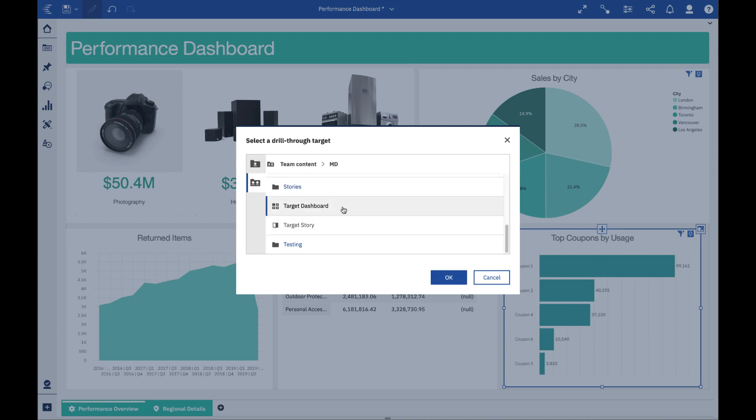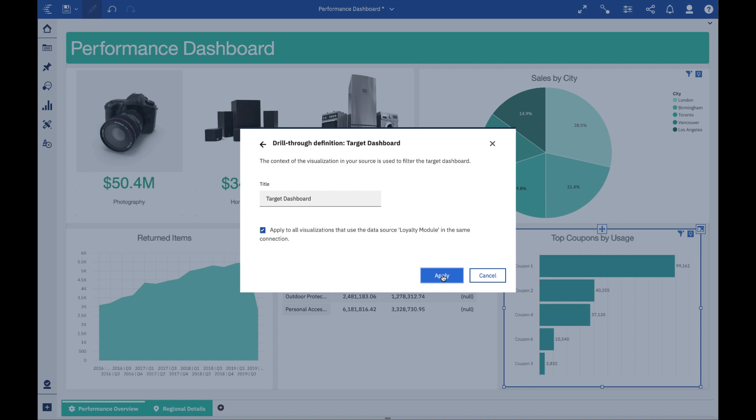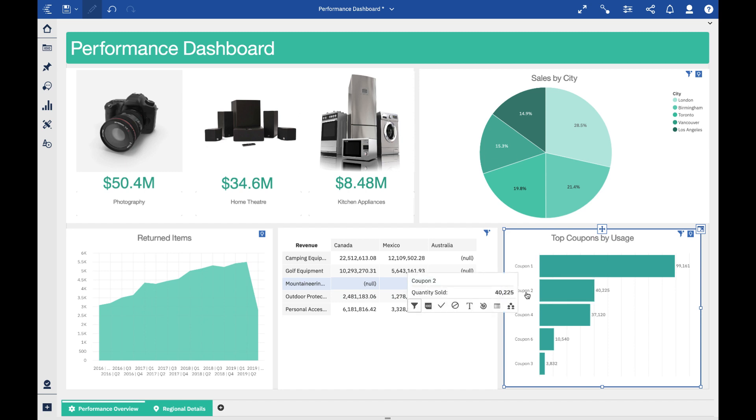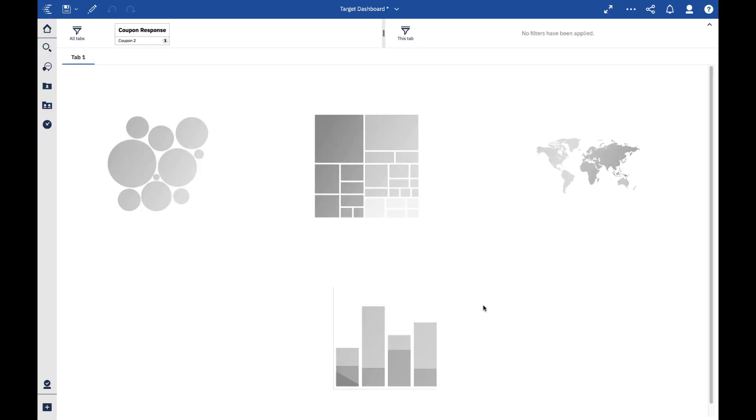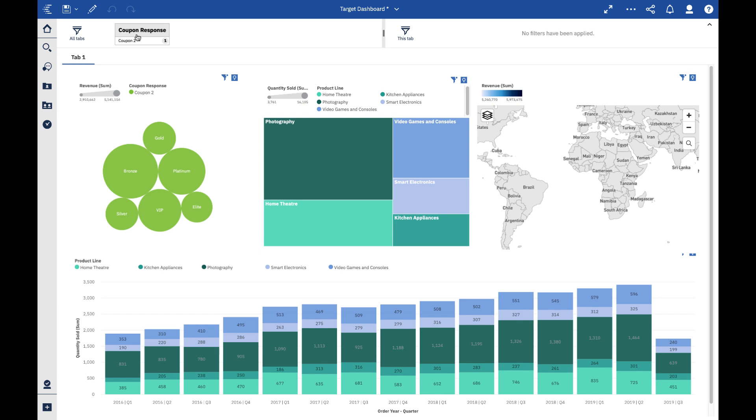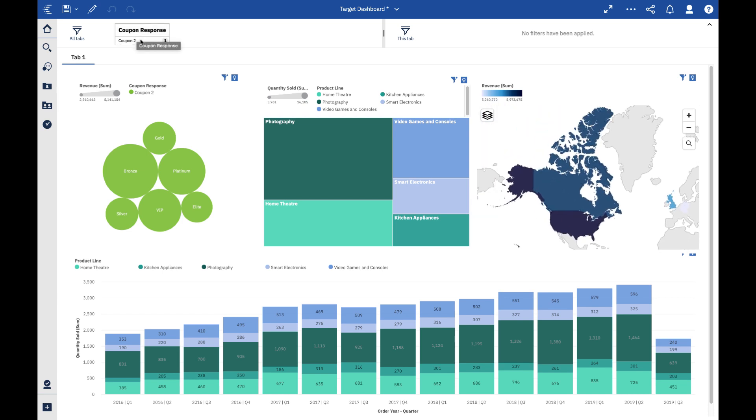What this is going to do is essentially just take the selection that I've selected here and pass that object to my target dashboard. You can see that I right-clicked on Coupon 2, and so I've sent it over as a filter upon which my target dashboard is going to be filtered.